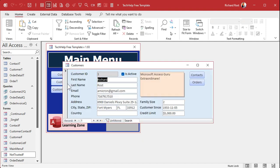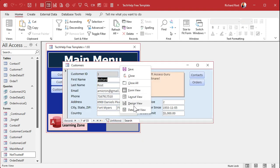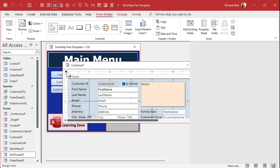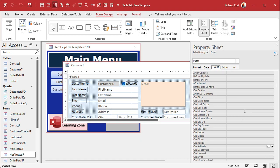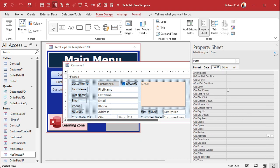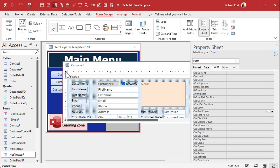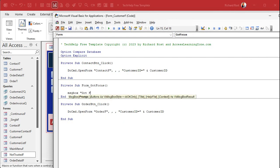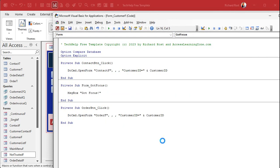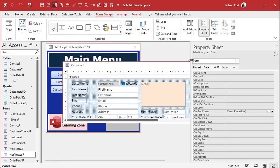A common question I always get is: why is there an on_got_focus event for the form itself if it doesn't work? There is an on_got_focus event right here in the form's properties. If I double-click here, here's on_got_focus. I'll put in a message box saying 'got focus', save it, and close it.